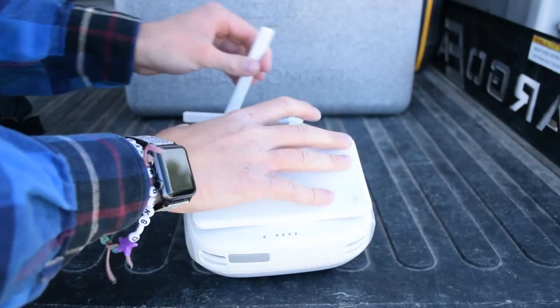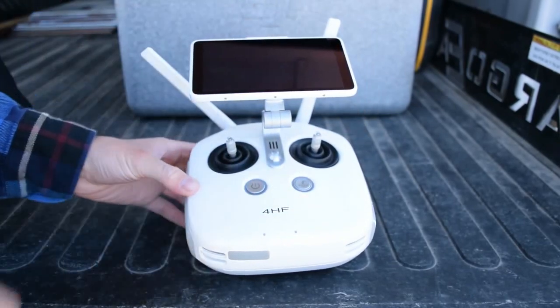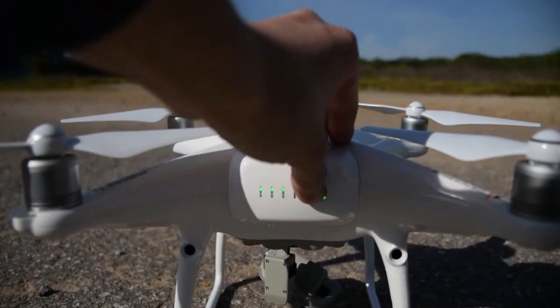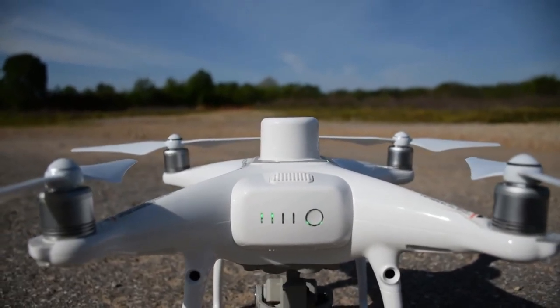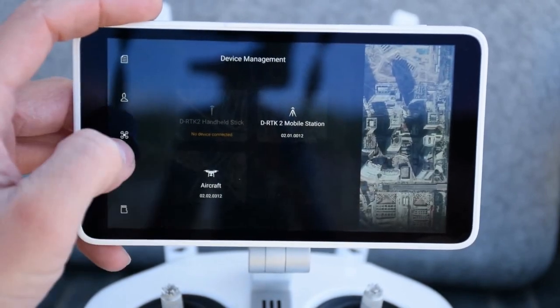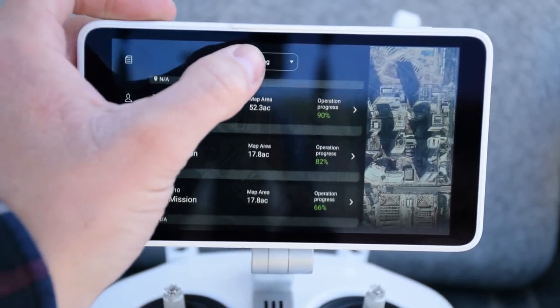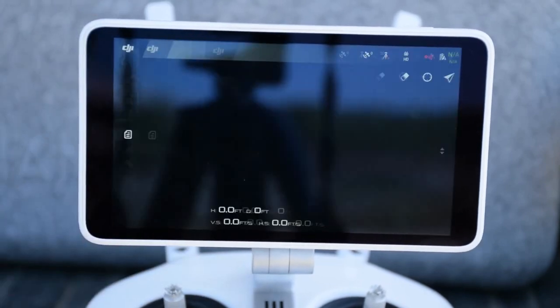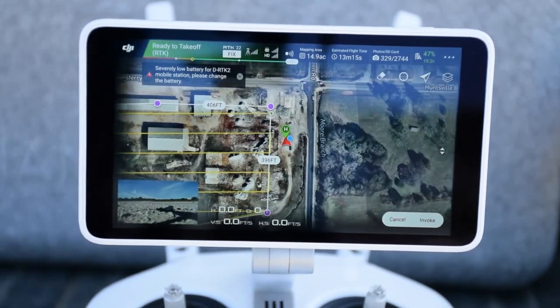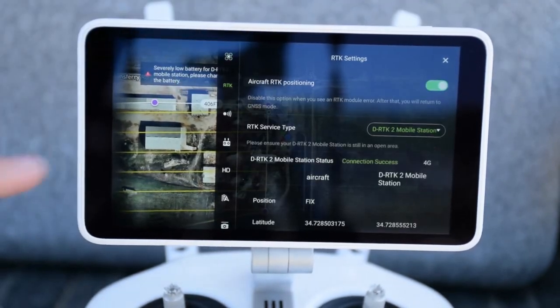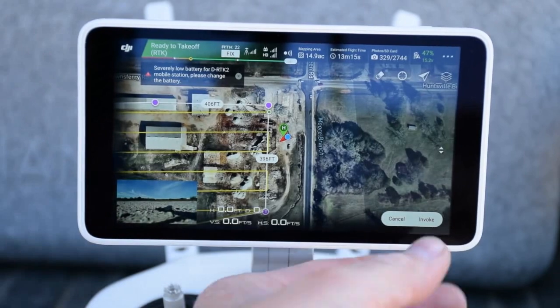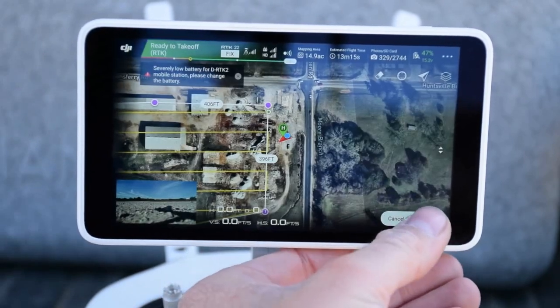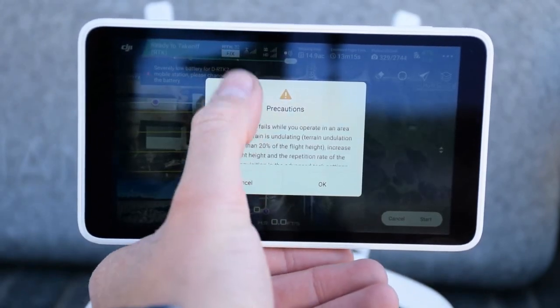Now open your remote control and power that on. Then place your drone at the takeoff location and power it on. To use the RTK functions, go to the RTK settings and turn on aircraft RTK positioning, and then select RTK service type as D-RTK. To begin flying, press invoke, start, read through your precautions, let the flight upload, then slide to execute.